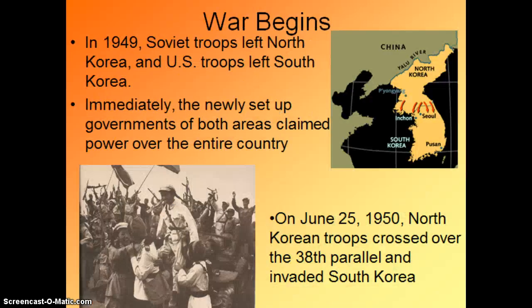The war starts with this. North Korea wanted to conquer South Korea and set up a communist government, while South Korea wanted to conquer North Korea and set up a democratic government. Neither of them were content with remaining separate. In 1949, the Soviets leave North Korea and the U.S. leaves South Korea, and already the North Koreans and South Koreans — as soon as they don't have the U.S. and Soviets to guard them — attack each other. So on June 25, 1950, the North Koreans cross that dividing line, the 38th parallel, and they invade South Korea.